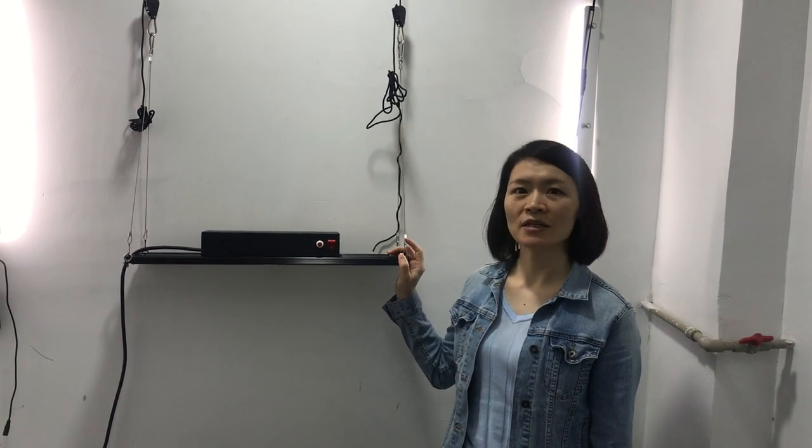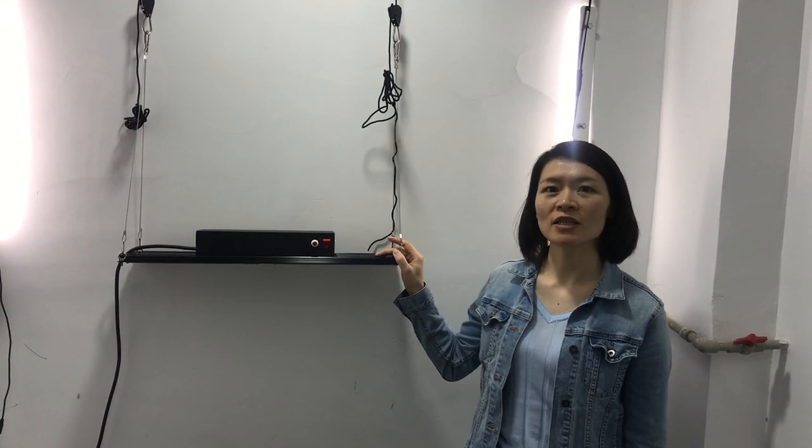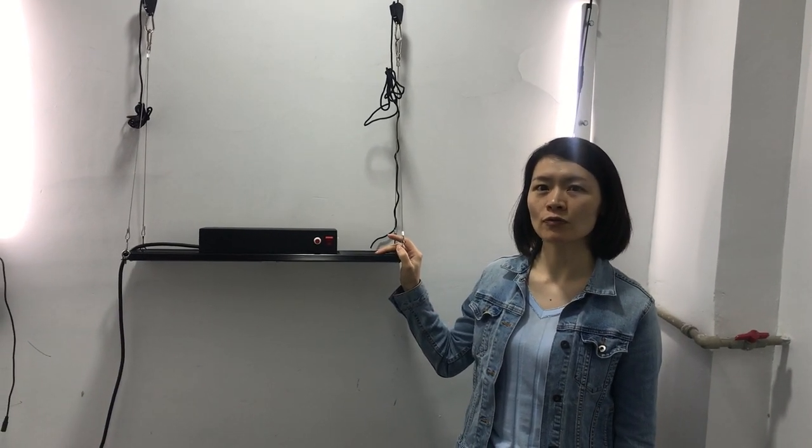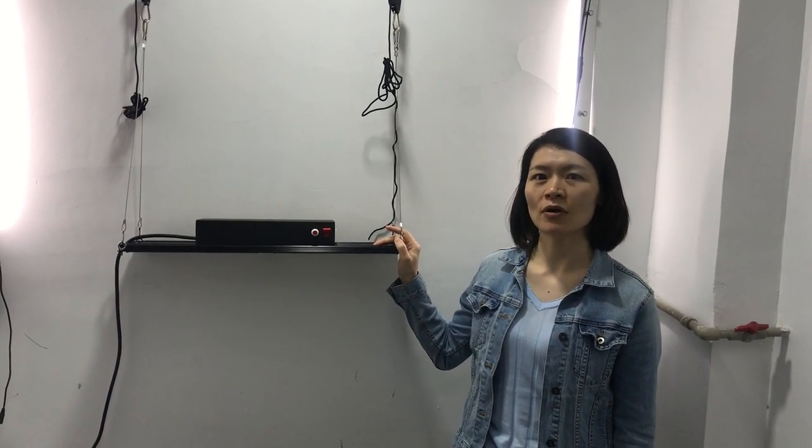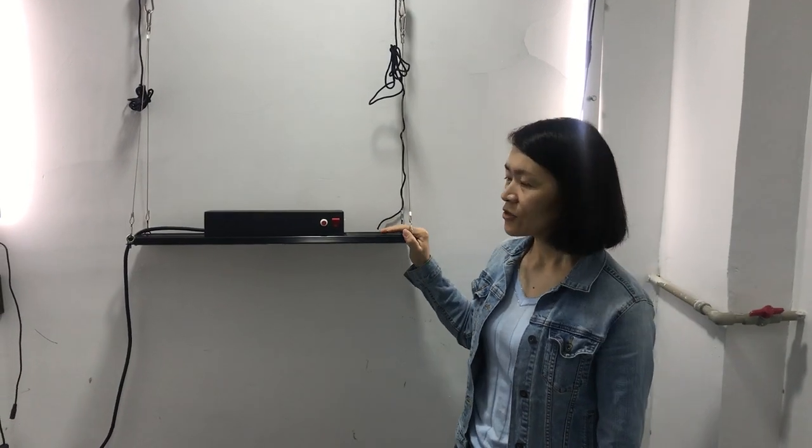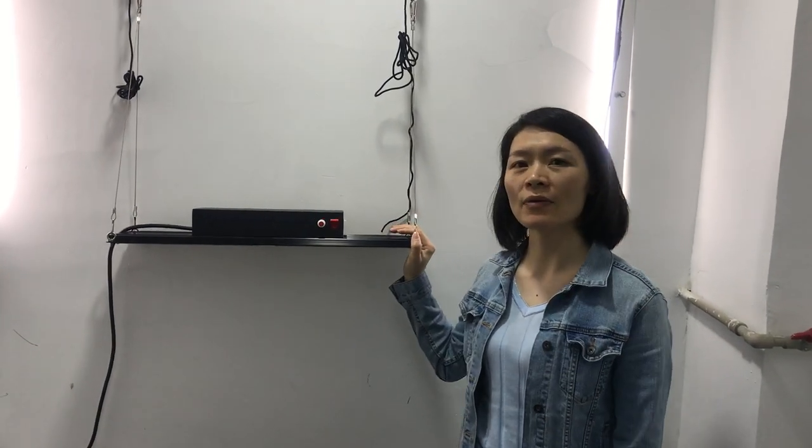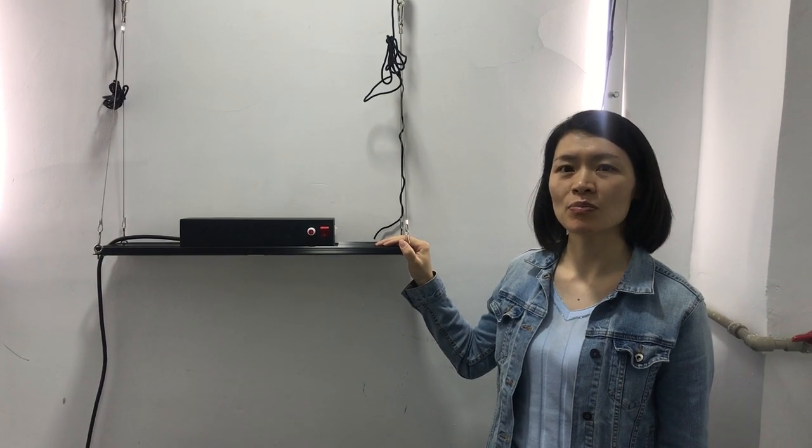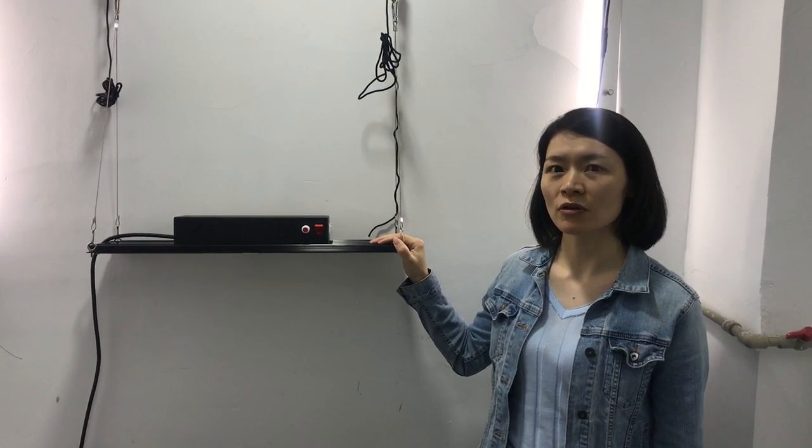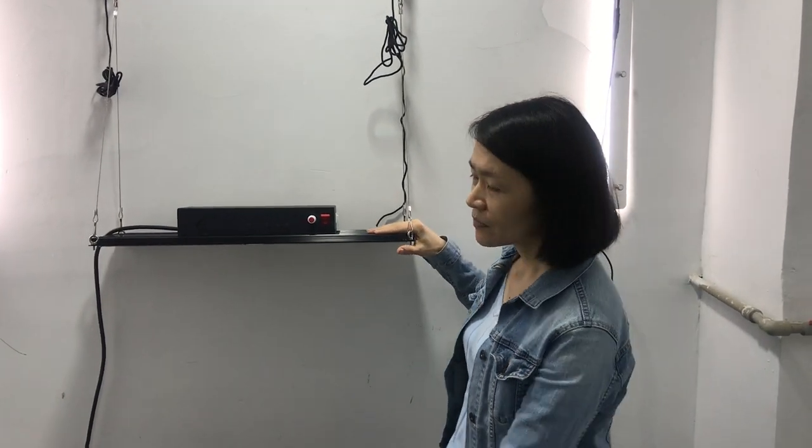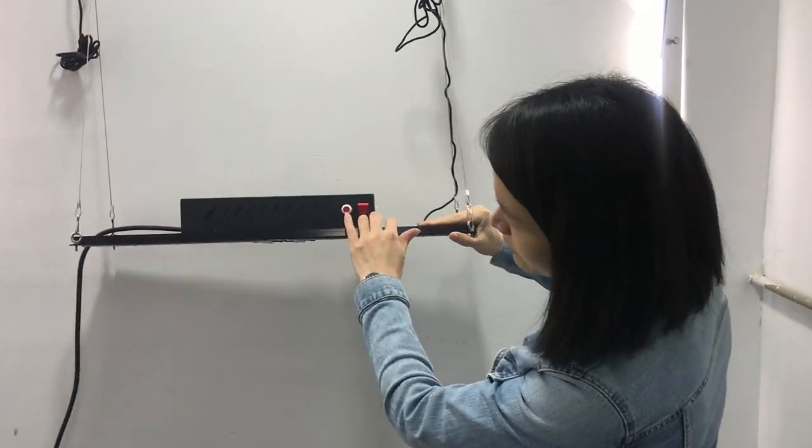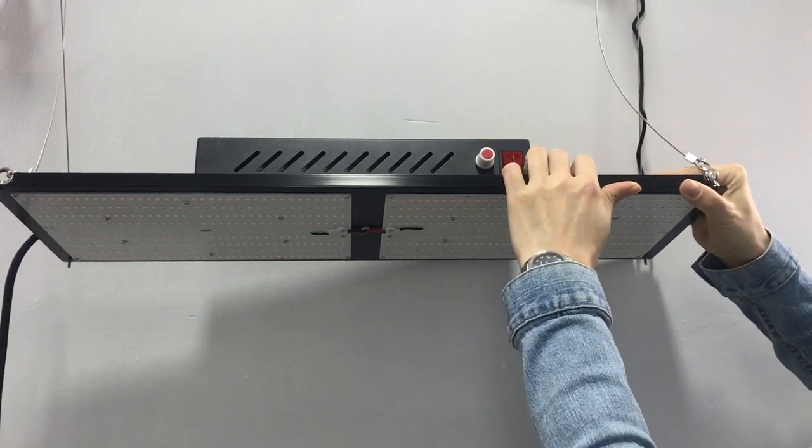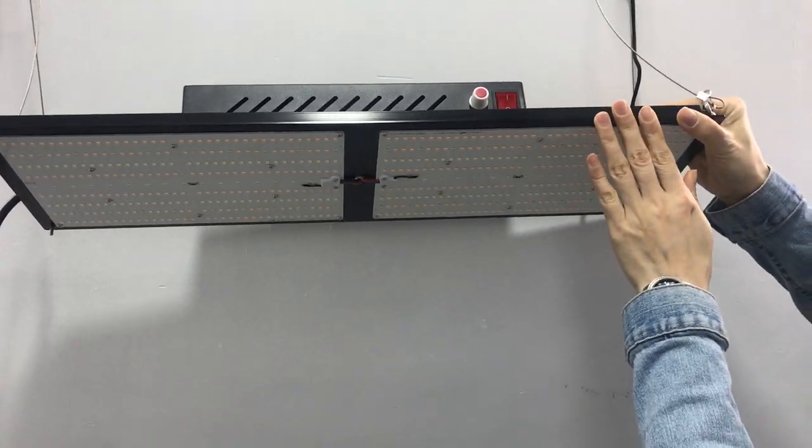This is my company's second-generation VP240L quantum board. Three parts have been upgraded compared with the previous model. The first, more spectrum mixtures.